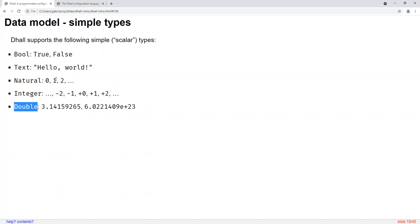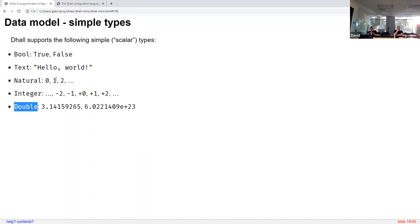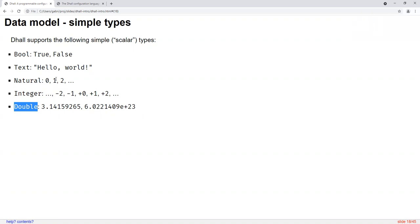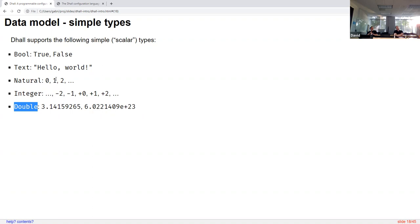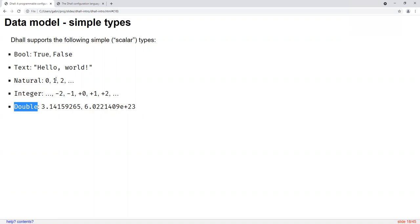One thing to note: even though it's not unlimited precision, you're not going to get a runtime failure if you specify something that's out of precision. The standard requires that it fail at parse time if that ever happens, so you will get a fail-fast scenario.